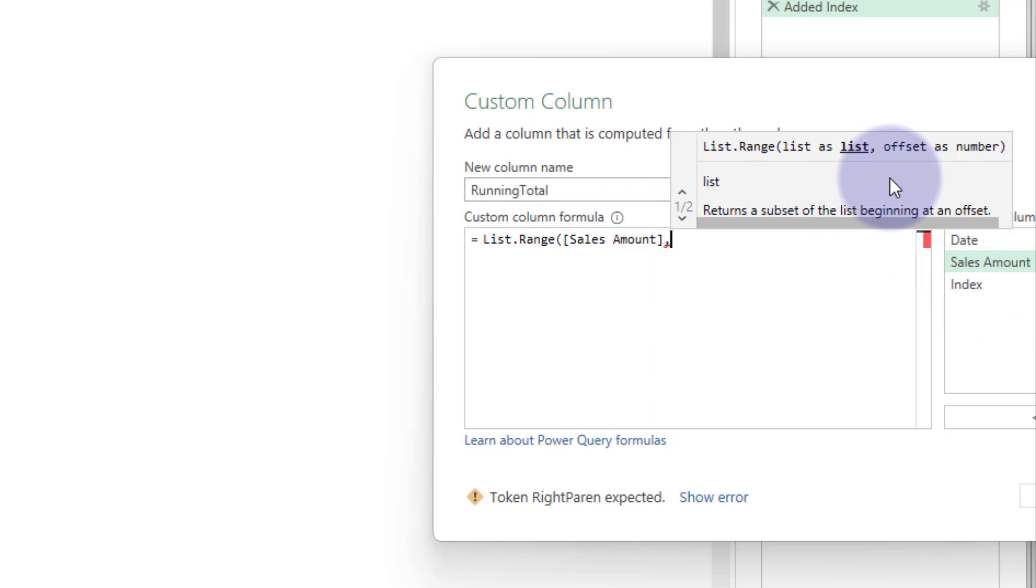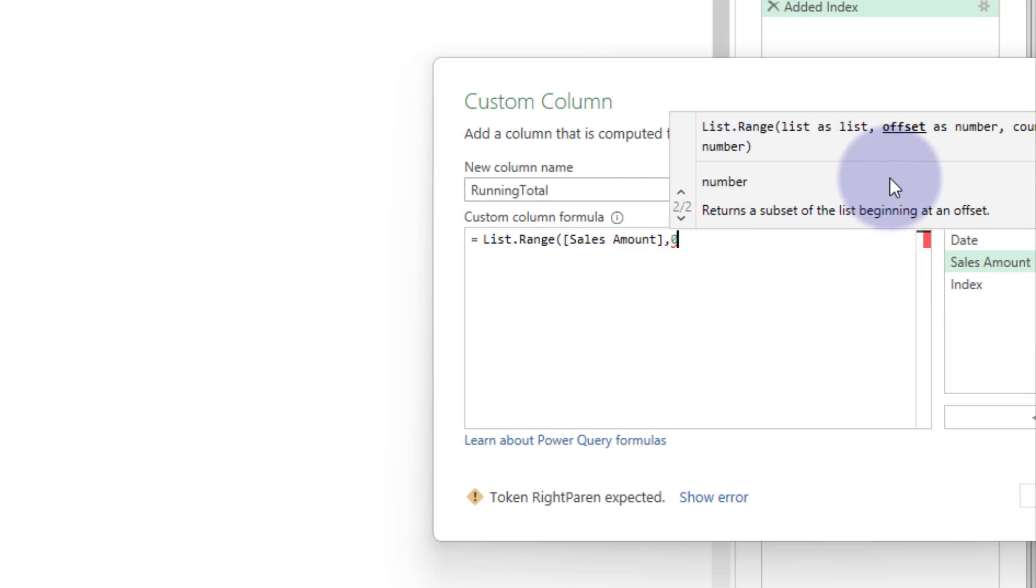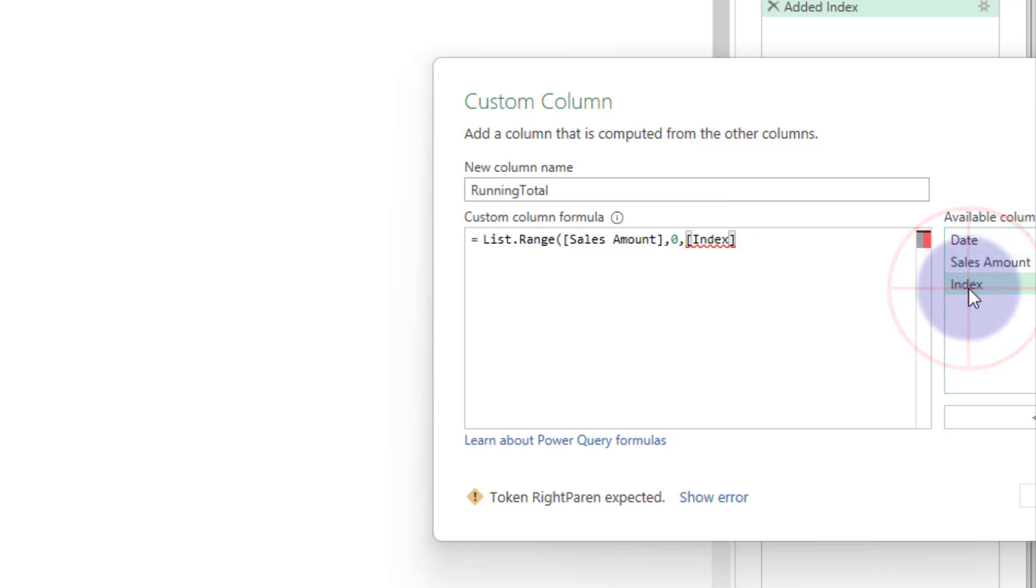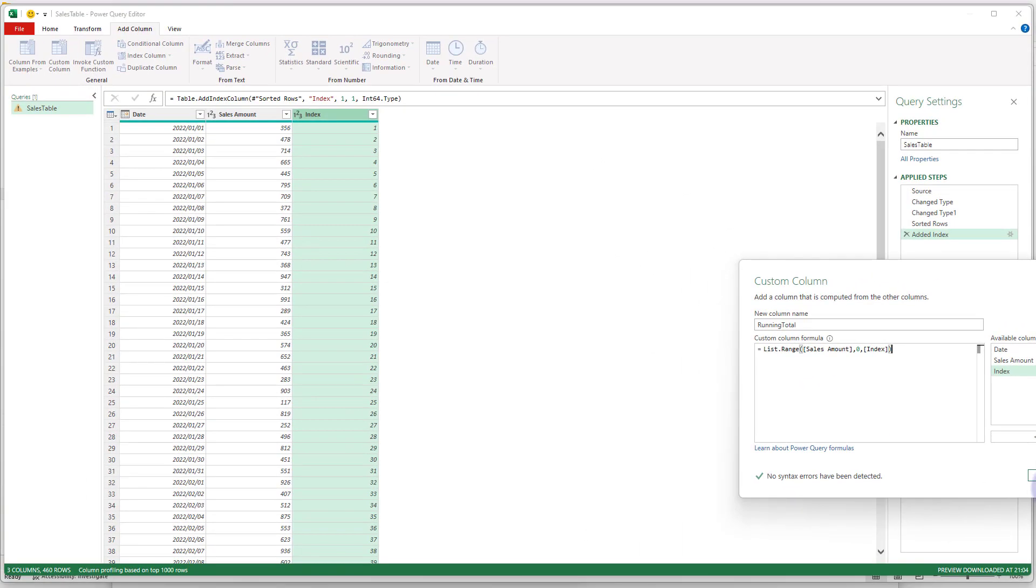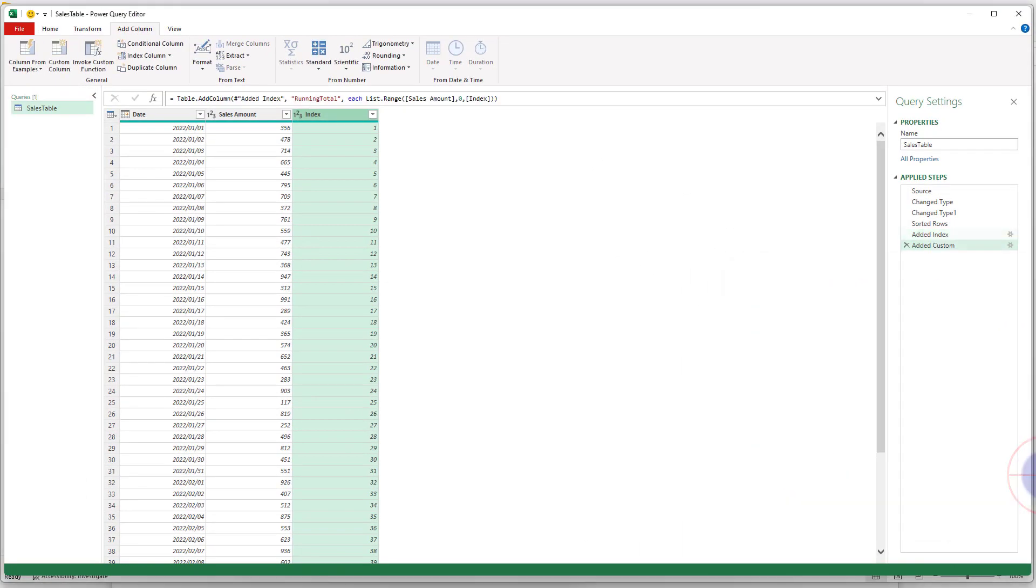What is the offset? There's no offset, and the count is the new index column we created. Yes, I'm expecting this to give me an error because that's not a list, and let's see what it's going to give us.